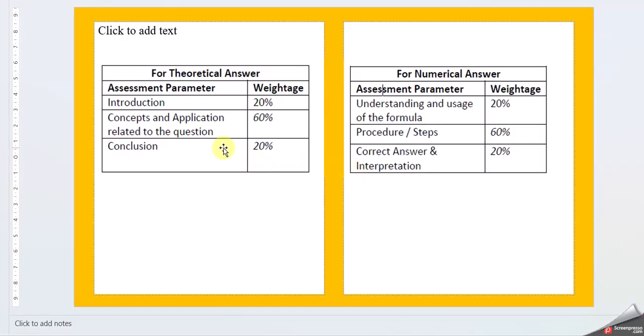Before we start, let's get a glimpse of how to write the assignment. You have two types of answers to be given: theoretical answers and numerical answers.